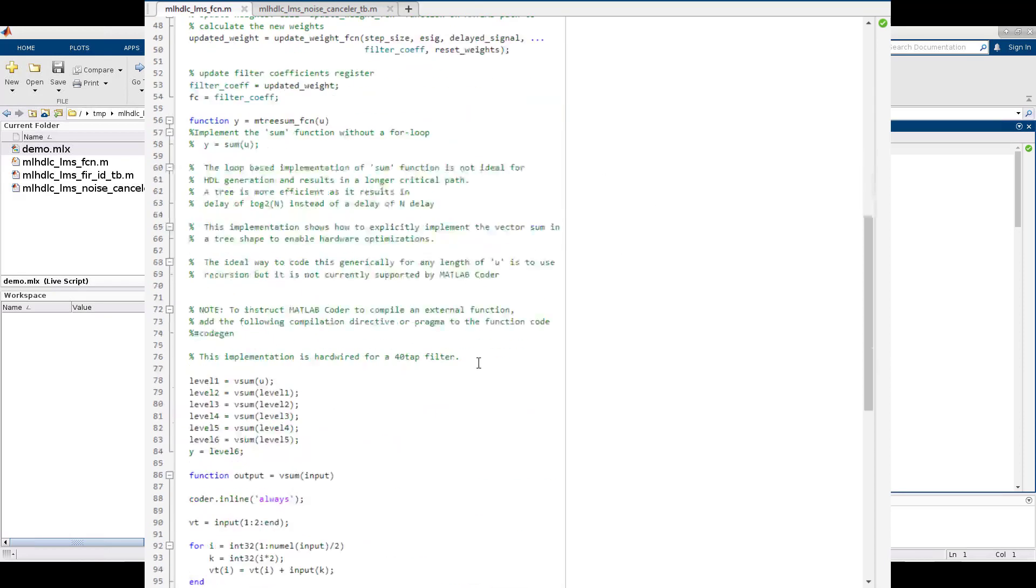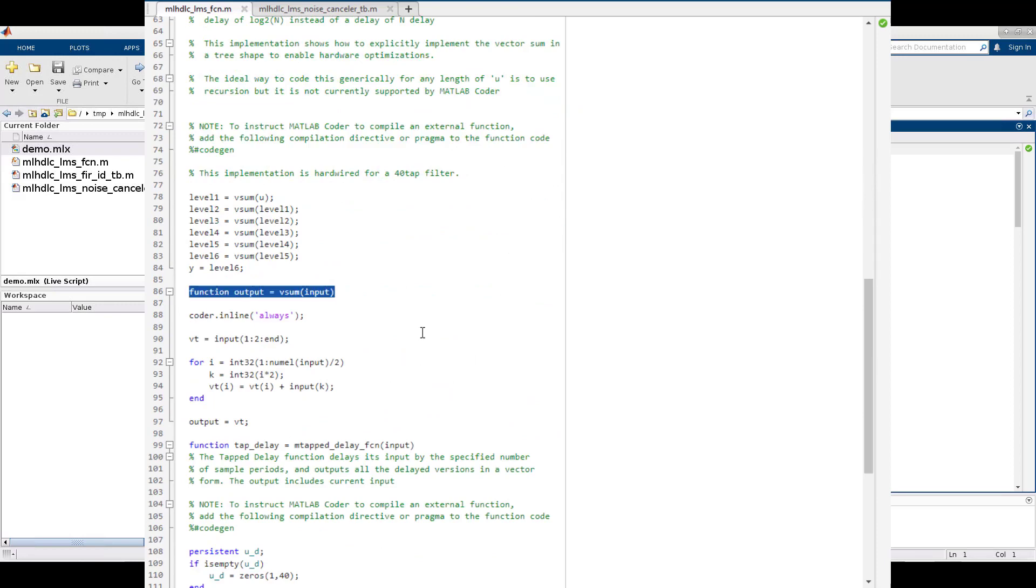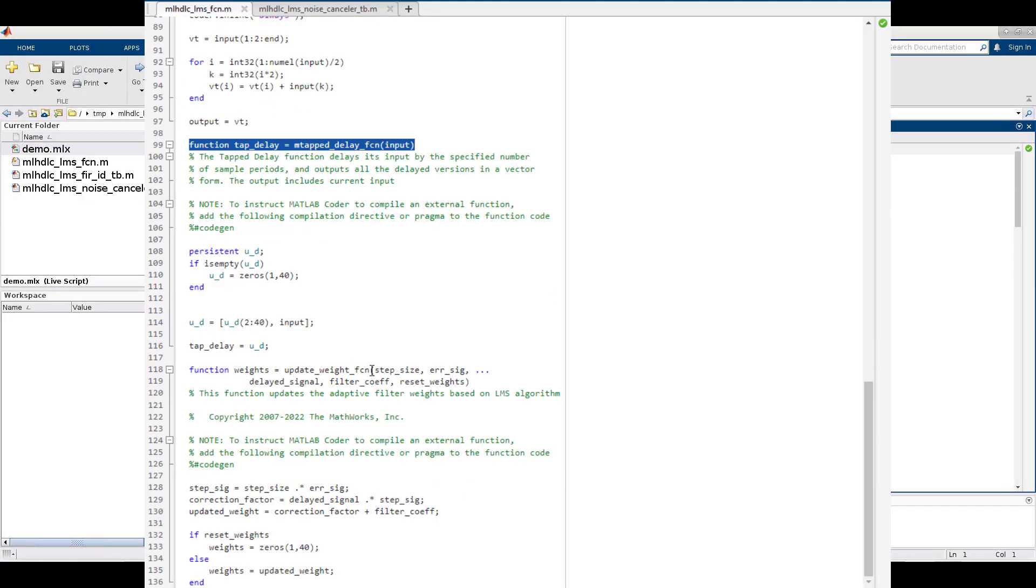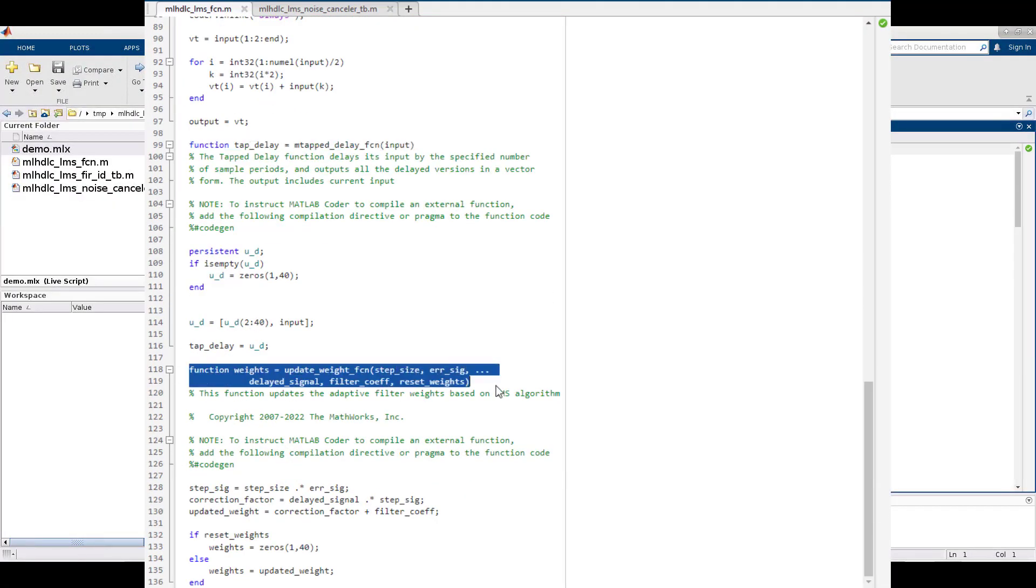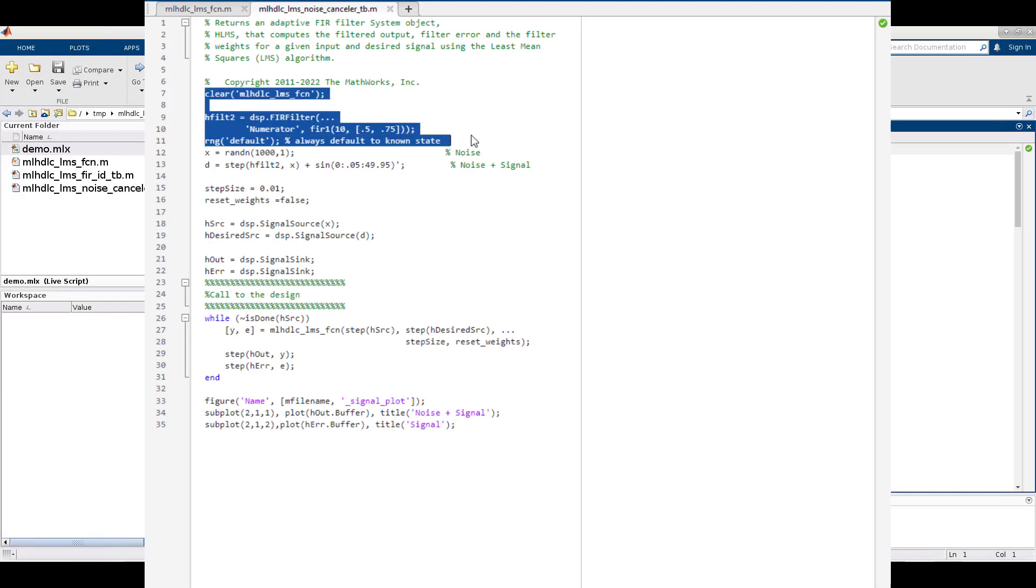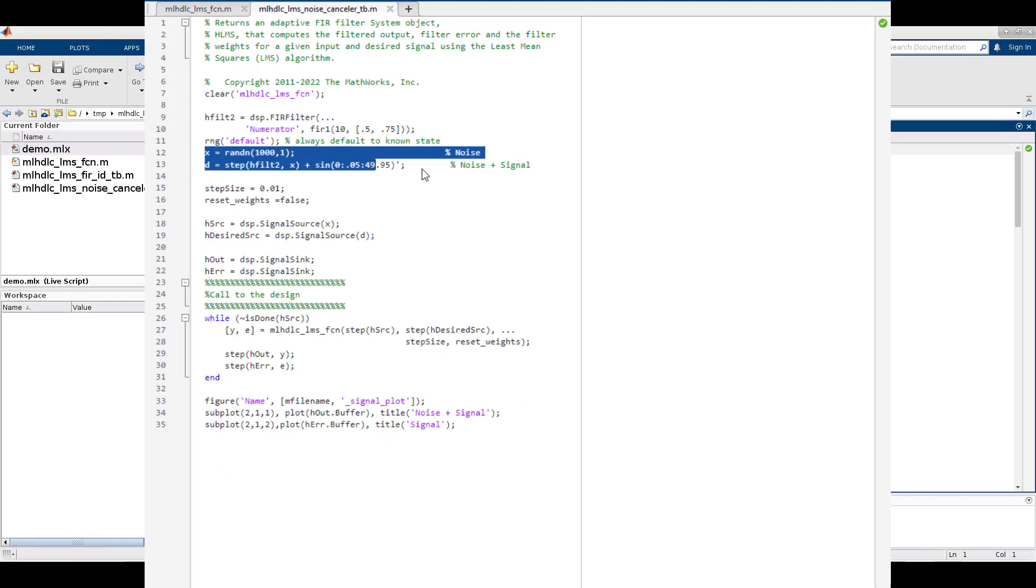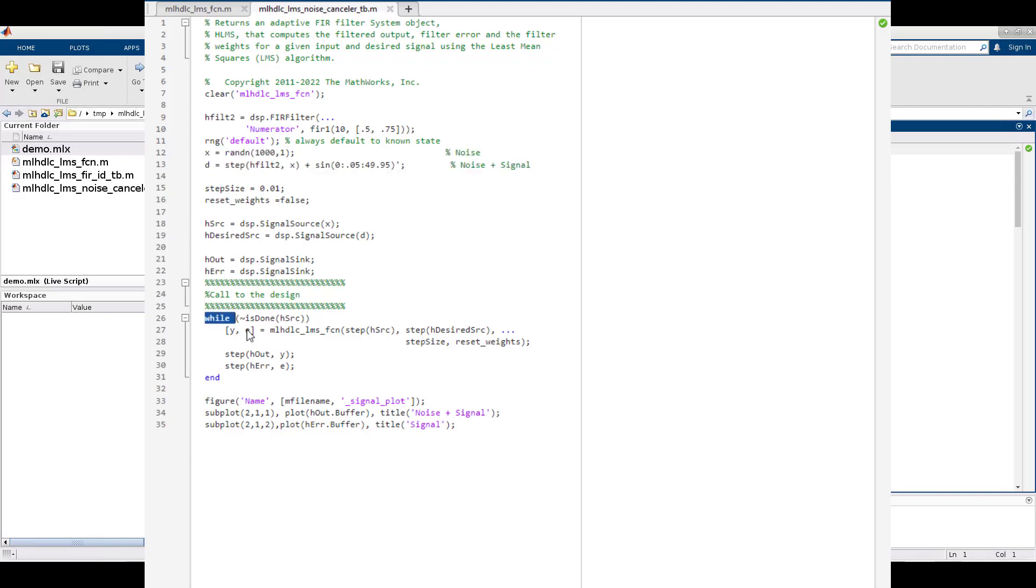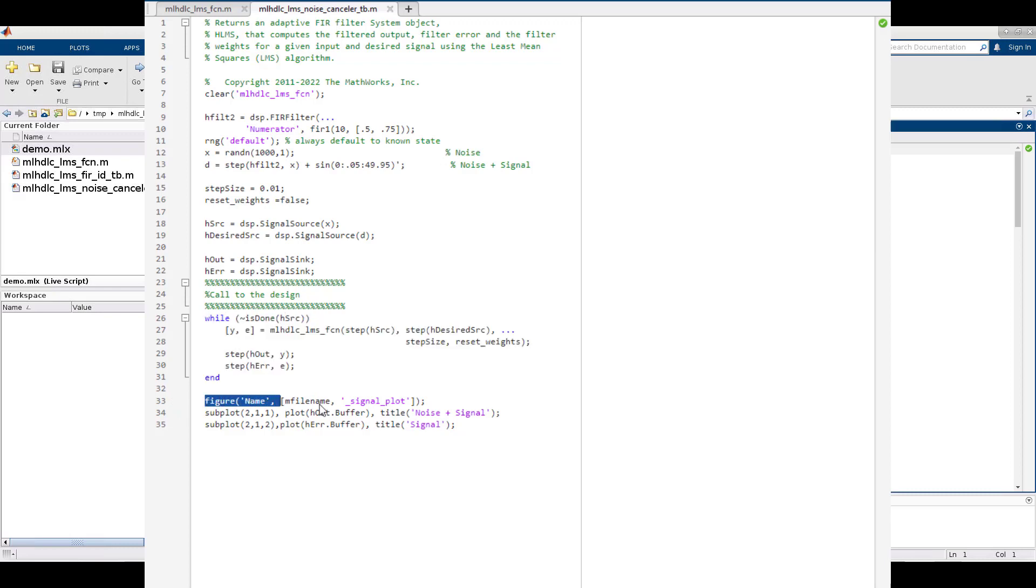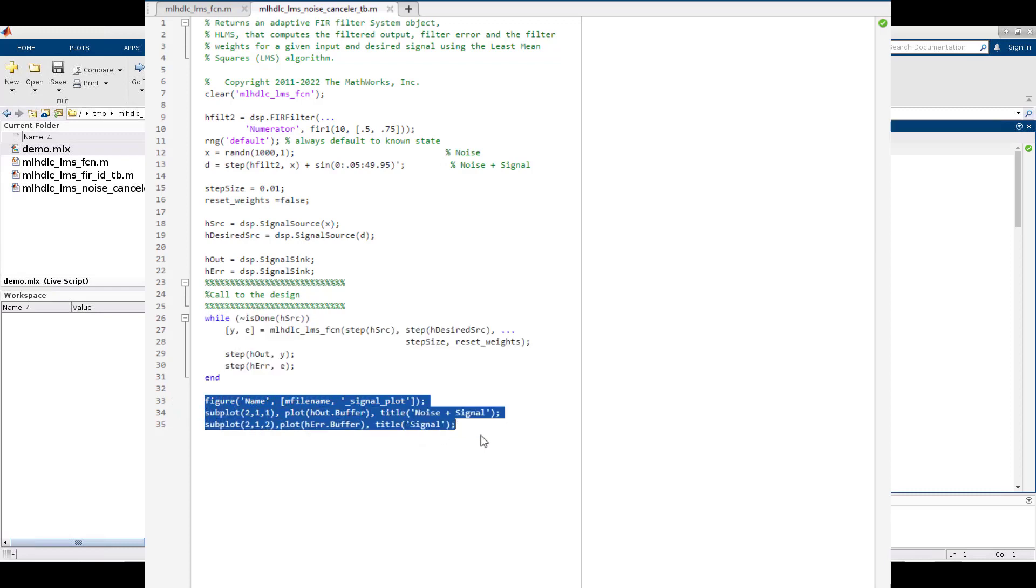The top-level function calls three other functions, so this is a hierarchical MATLAB function. The test bench is a MATLAB script that does some setup, creates a sinusoidal signal, and adds noise to it. The calls to the MATLAB function to be synthesized are in this while loop, and once all the inputs have been processed, the test bench plots the results.